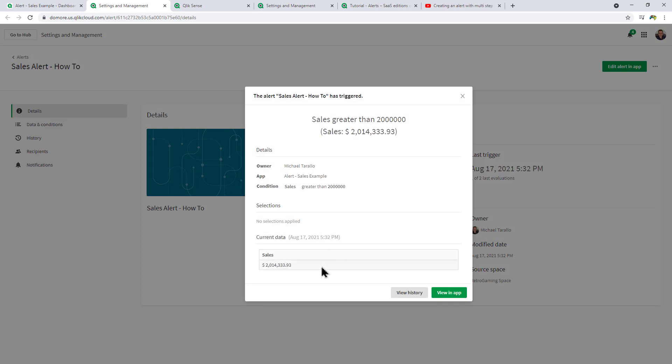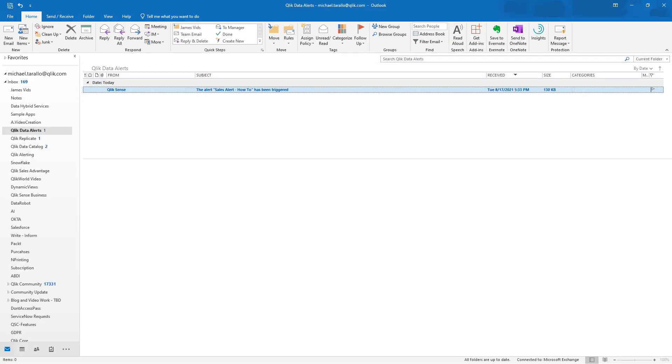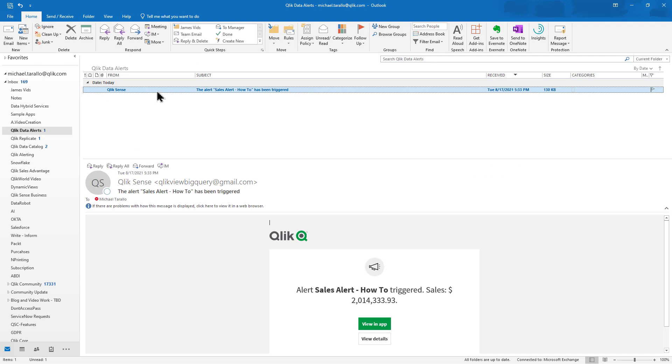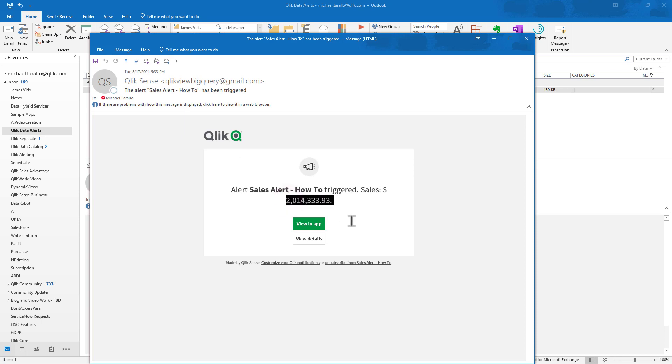There's the criteria. You can click View History or View in App if necessary. Then also you can see we have an email: Alert Sales Alert triggered, and there's our sales dollar amount. Clicking the link will bring you directly into the app as well.